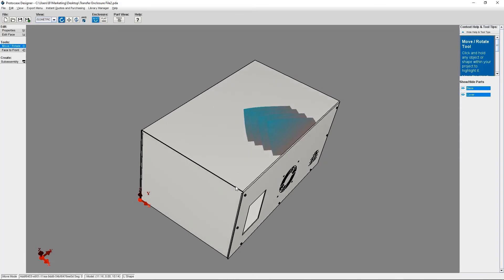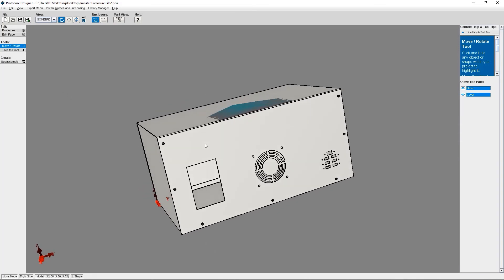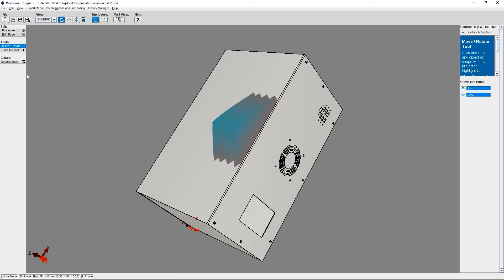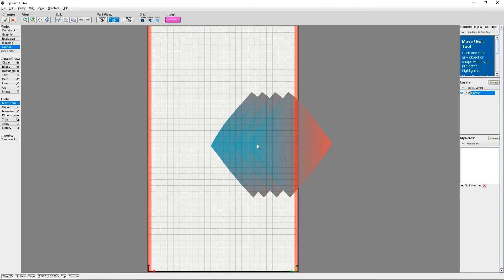You can see that the cutouts that were transferred don't actually need to be adjusted, but my digitally printed graphic on the top of my enclosure needs to be fixed. I'm going to go into the face editor and do that now.